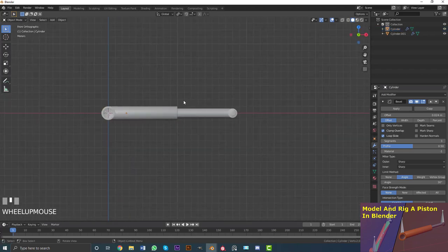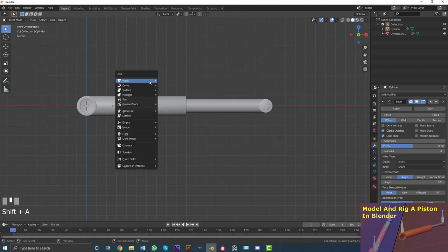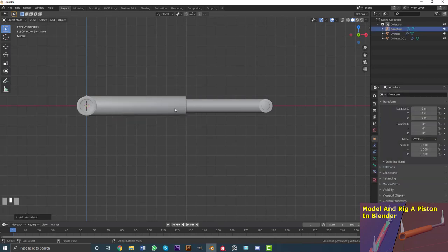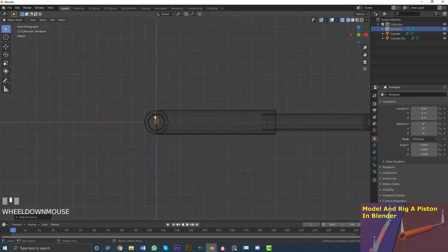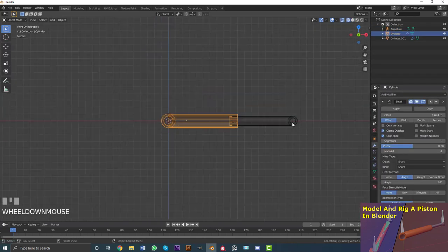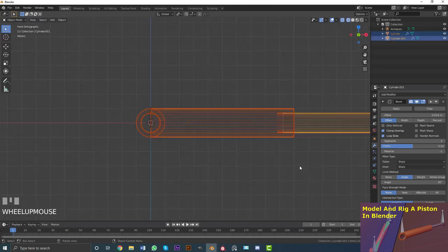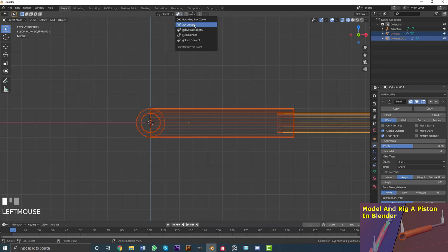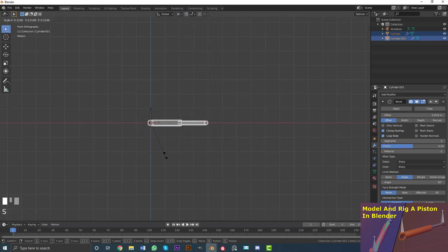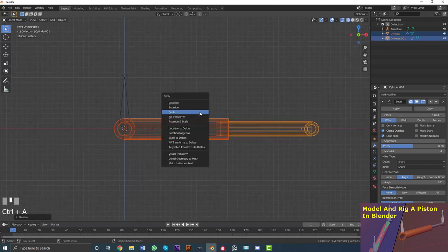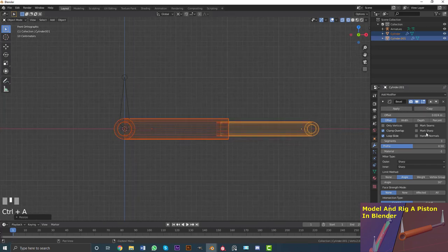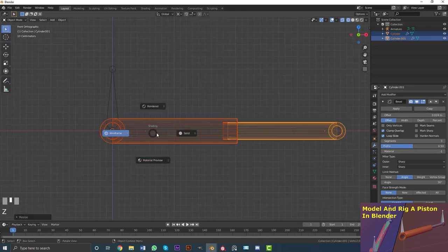Now we get into rigging. Go Shift+A, go down to Armature, and add a single bone. Tab into edit mode to see the bone. Scale it down to a reasonable size. Note: applying the scale here would mess up the bevel modifier, so just leave it.